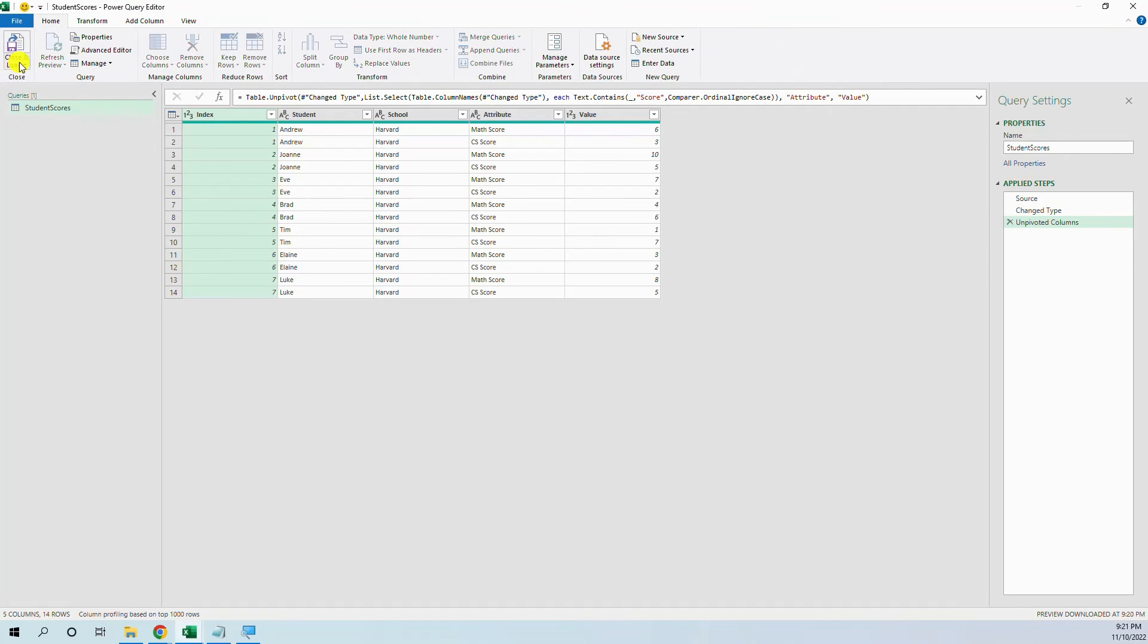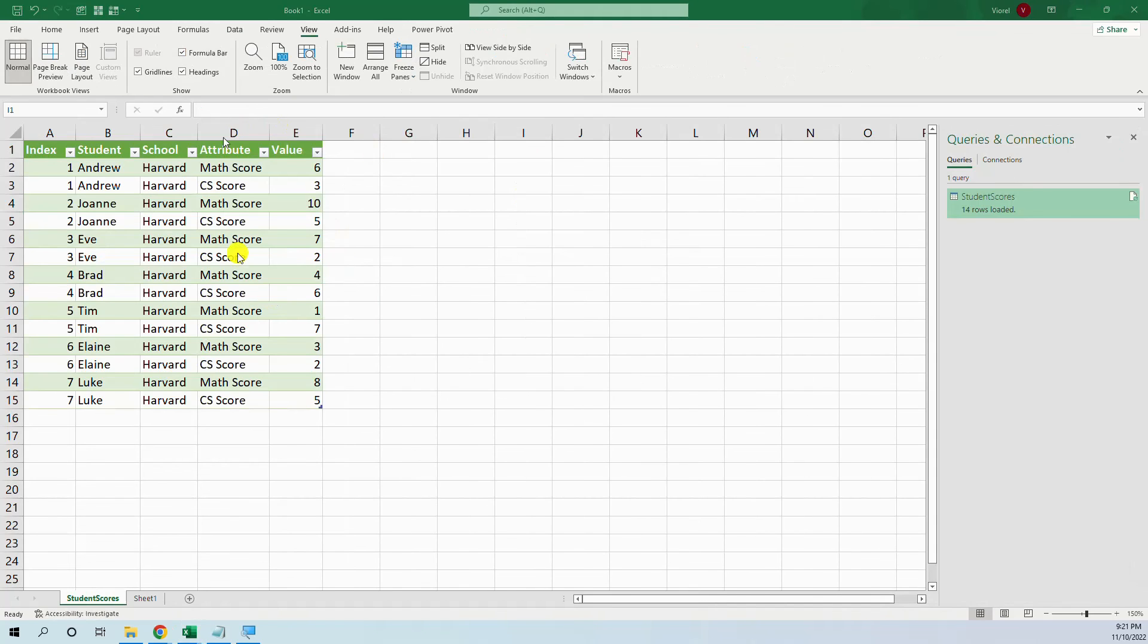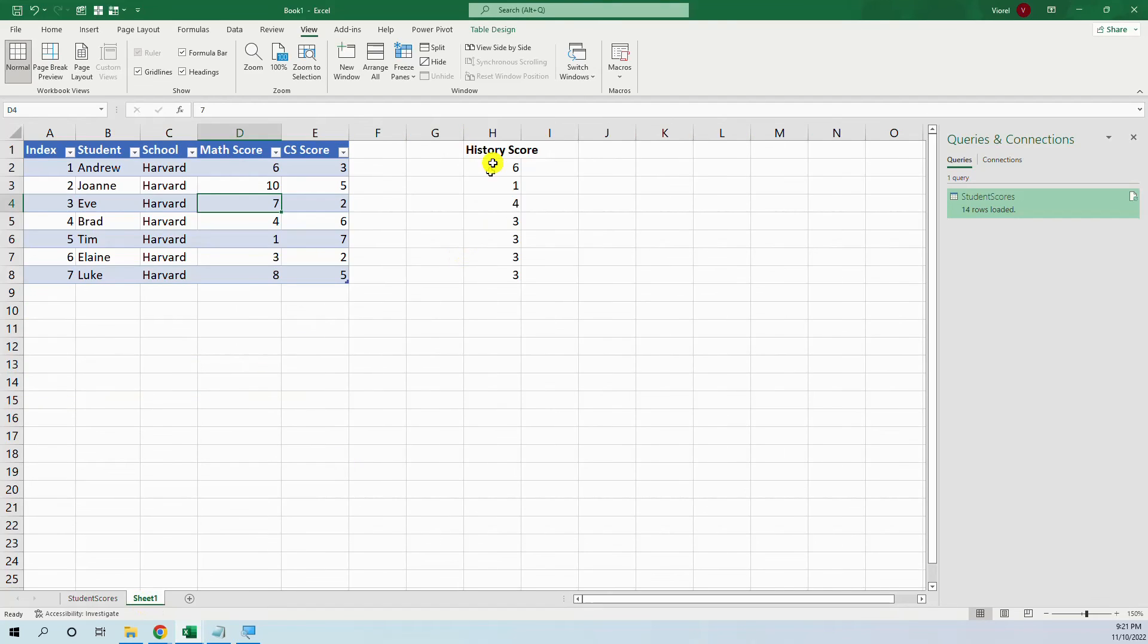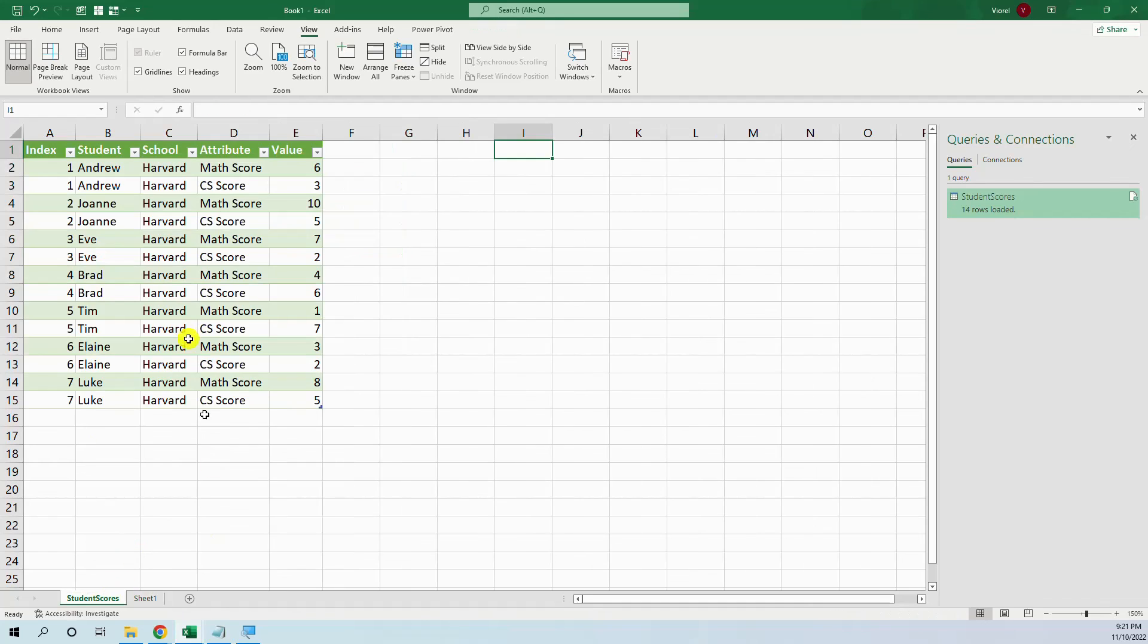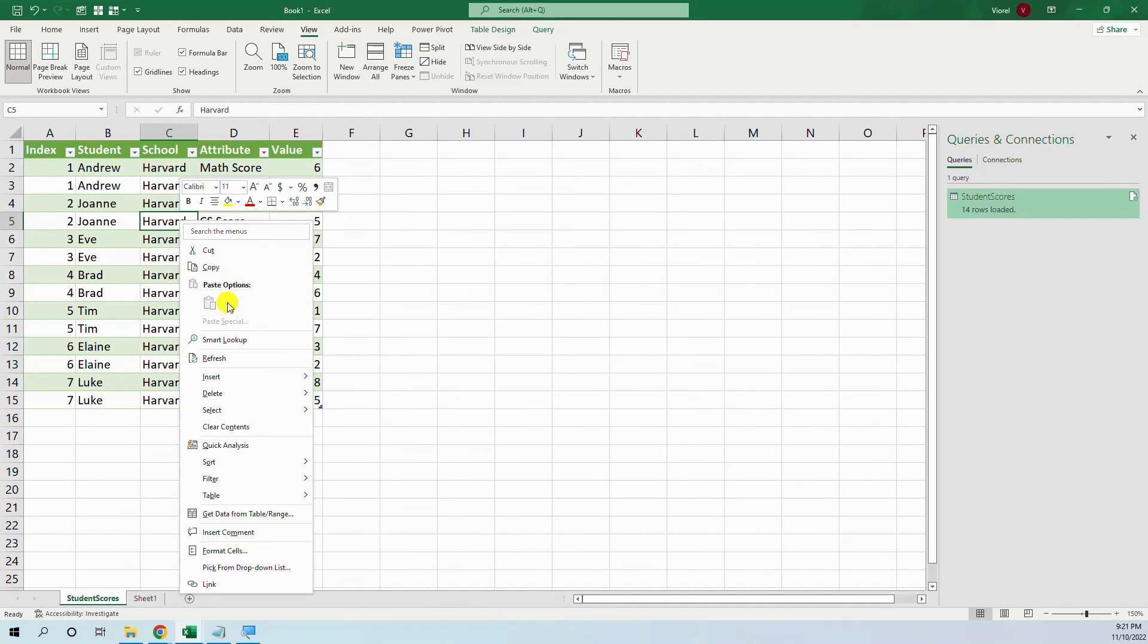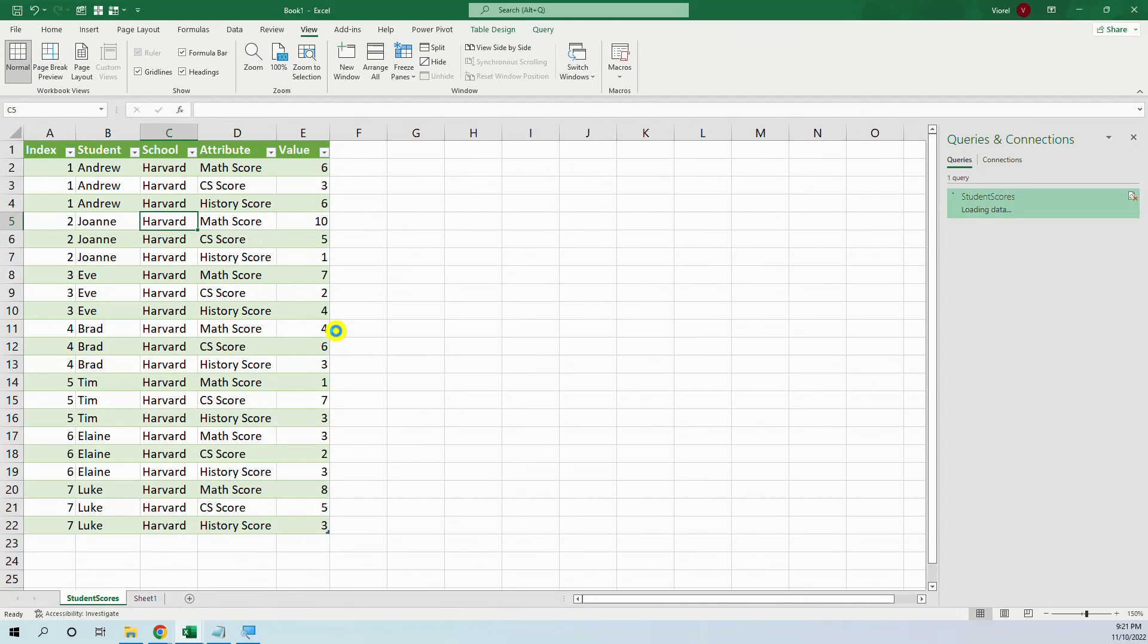We go to close and load and we have our table. Now, let's add the history score column to the table then go, refresh and now we have the history also.